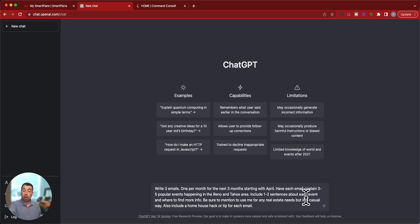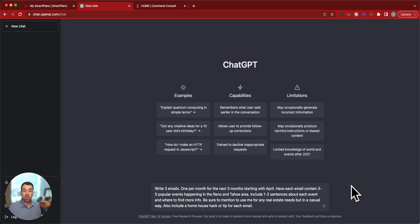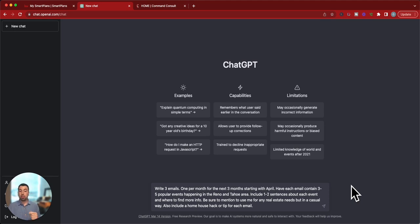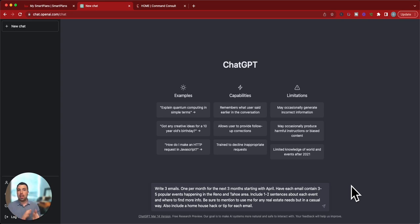So in the prompt, I put write three emails, one per month for the next three months, starting with April. Have each email contain three to five popular events happening in the Reno and Tahoe area. Include one to two sentences about each event and where to find more info. Be sure to mention to use me for any real estate needs, but in a casual way. Also, include a home house hack or tip for each email. That way, it's not just events. It has a little hack in there as well.